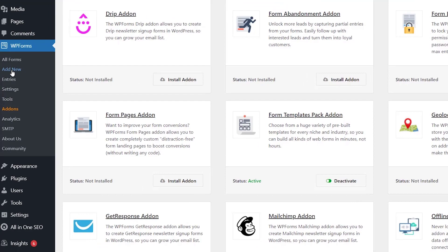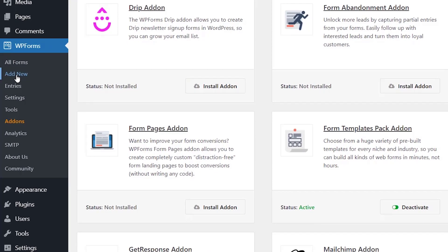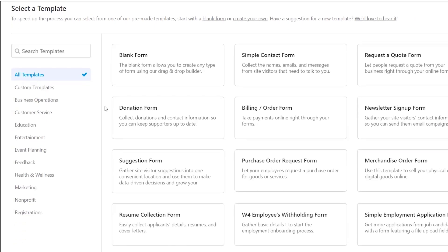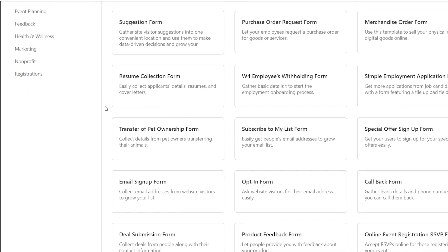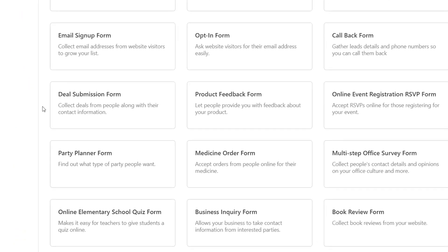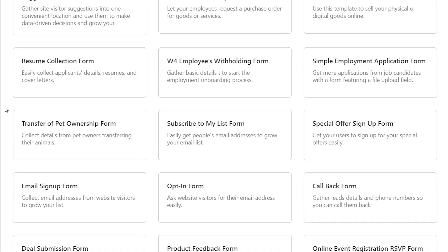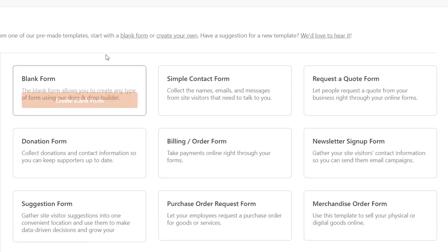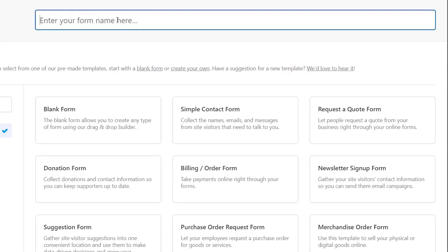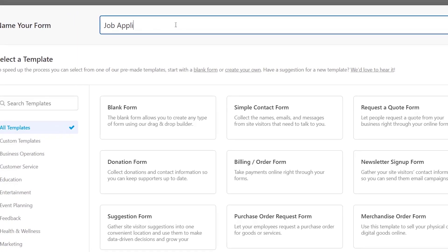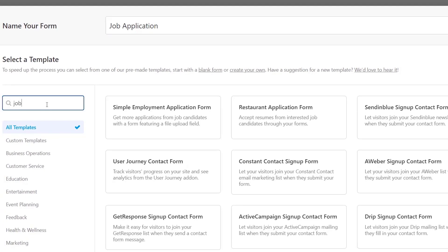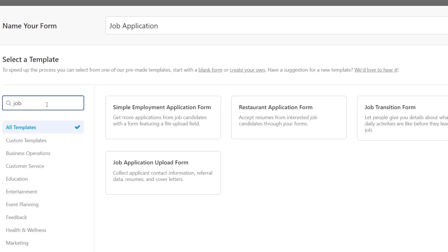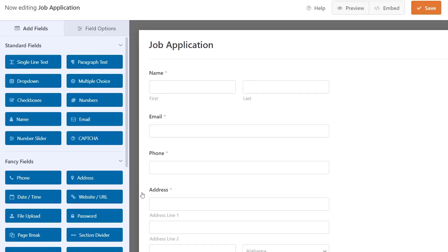Now that that's there we can go to WP Forms and click add new. With the templates form pack these are all the hundreds of templates you can choose from. I already know which one I want, so I'm going to create the job application name. Down here I want to search for job. We want to do a job application upload form so let's use this template.